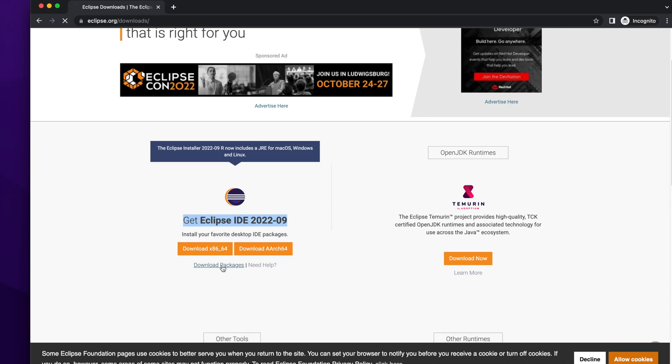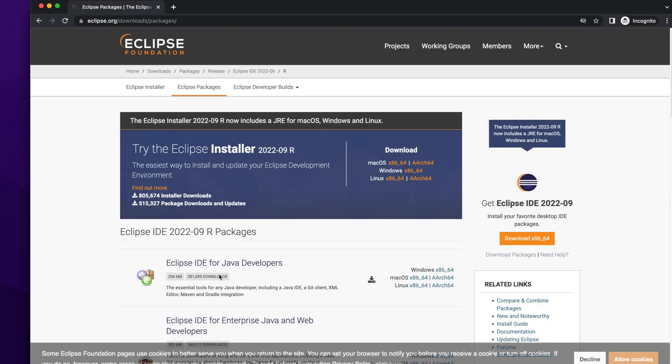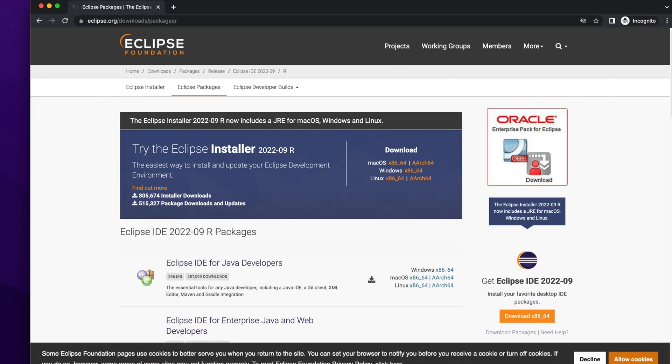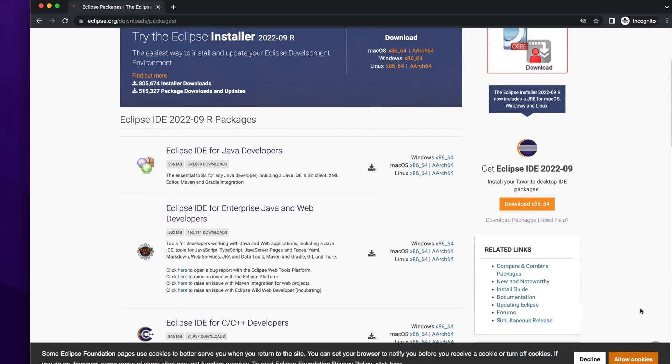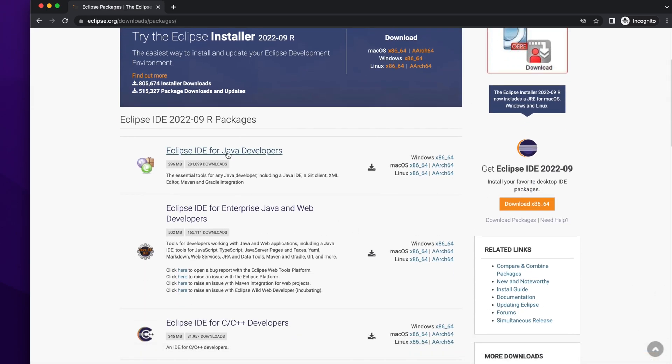Click there and you will find different versions of Eclipse. One is for Java developer and one is for enterprise application developer, and so on. Choose the desired one. For this video, I am using the first version, which is for Java developer.